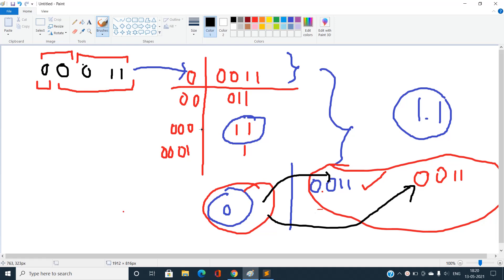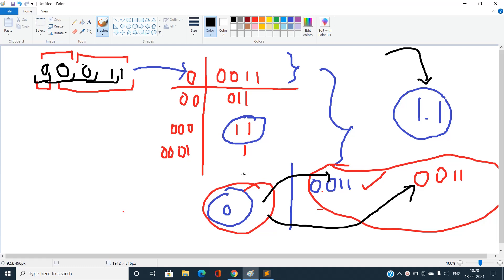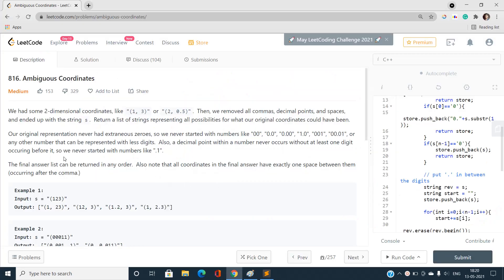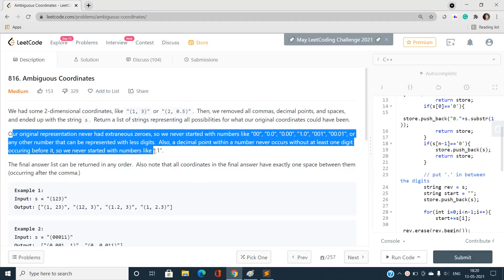To summarize: we first place commas after every character position to get all divisions, then for each substring we try placing a decimal point after every character position to find all valid numbers. Finding all valid numbers from a substring is the key and potentially confusing part of this problem. Let's understand in detail where to put the dot and where not to.